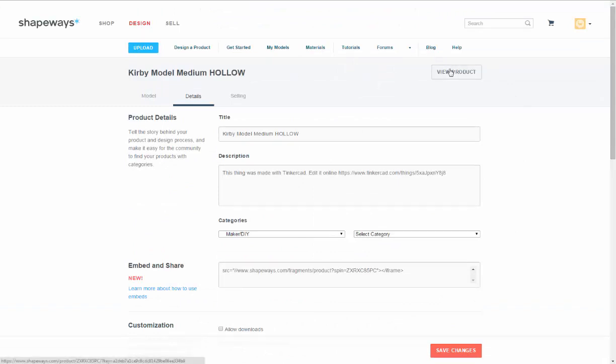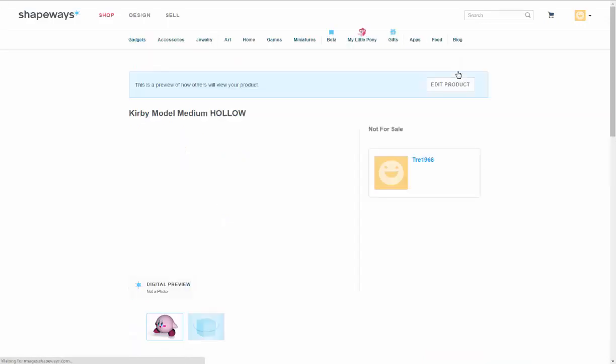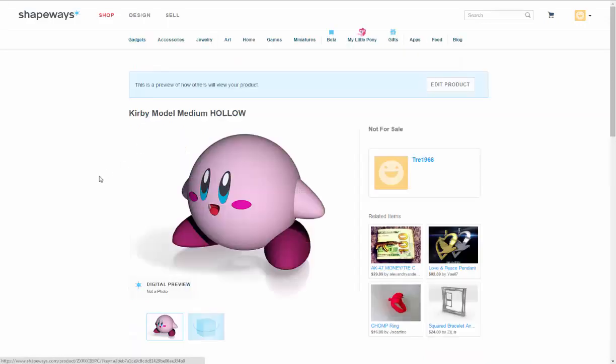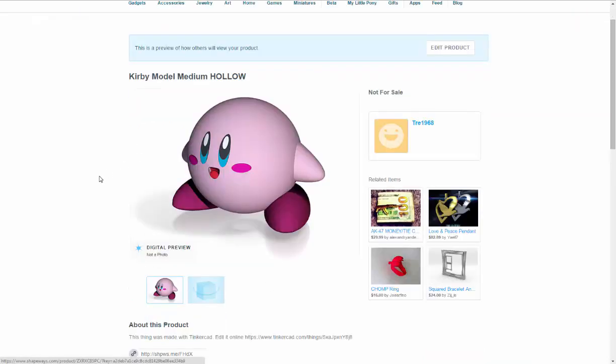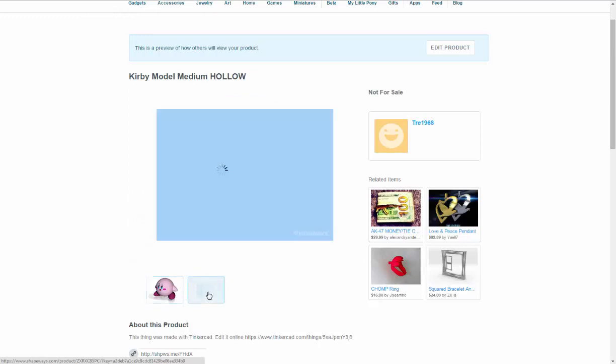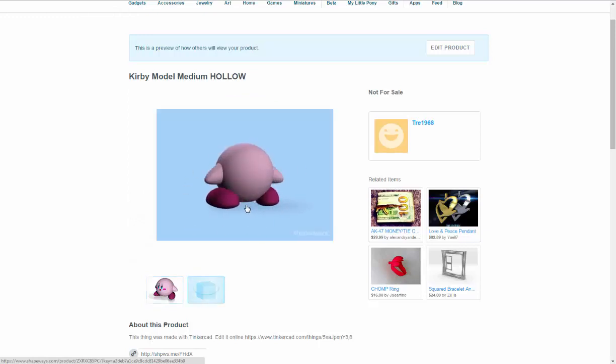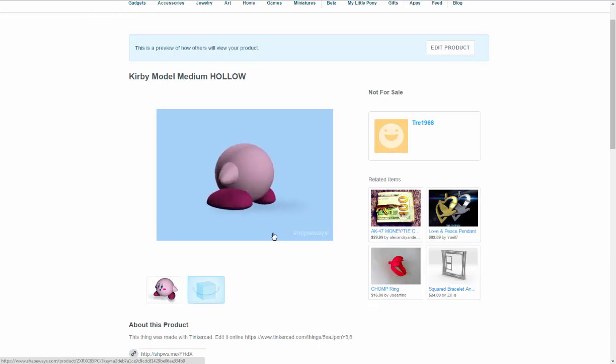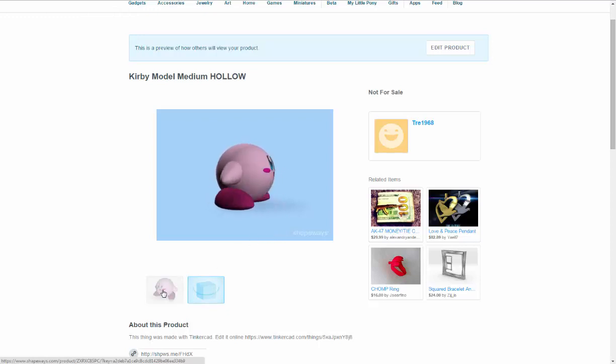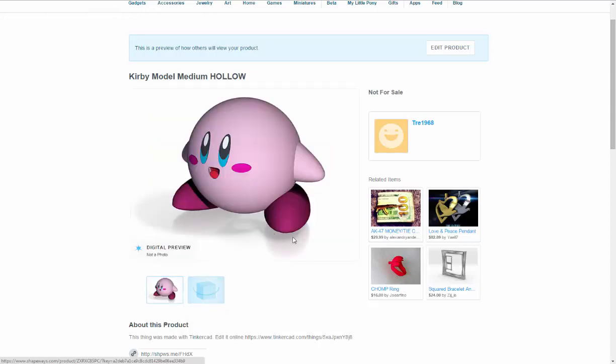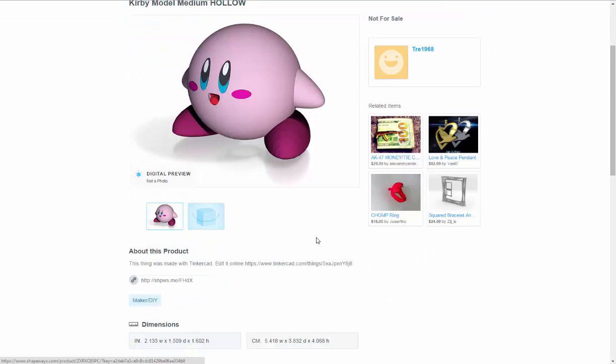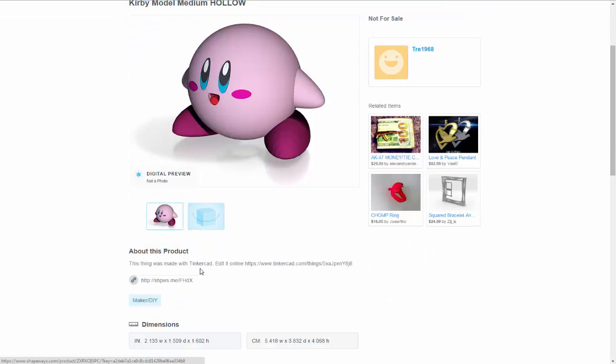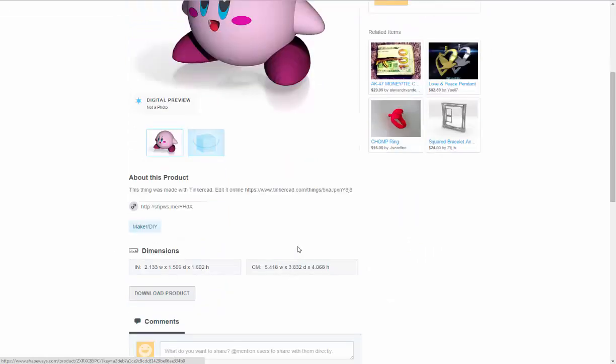Now we'll go to selling, obviously if we want to sell it. I'm not going to bother going there right now. I'm going to go to view product. That's what he looks like. They render one image and then you can click on this and it creates a 3D model you can spin around.